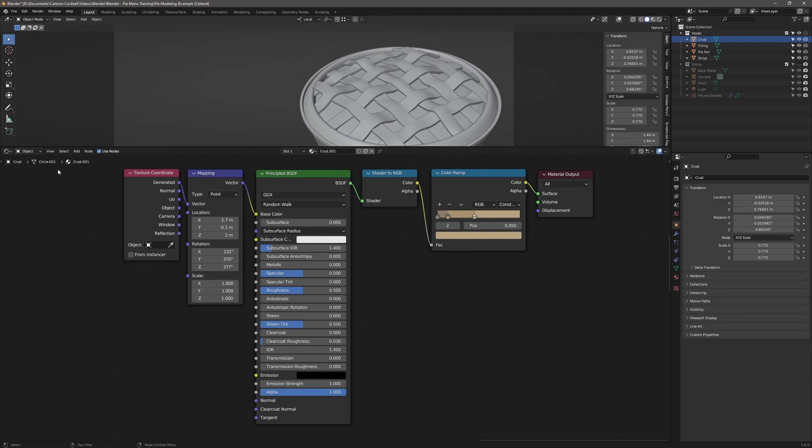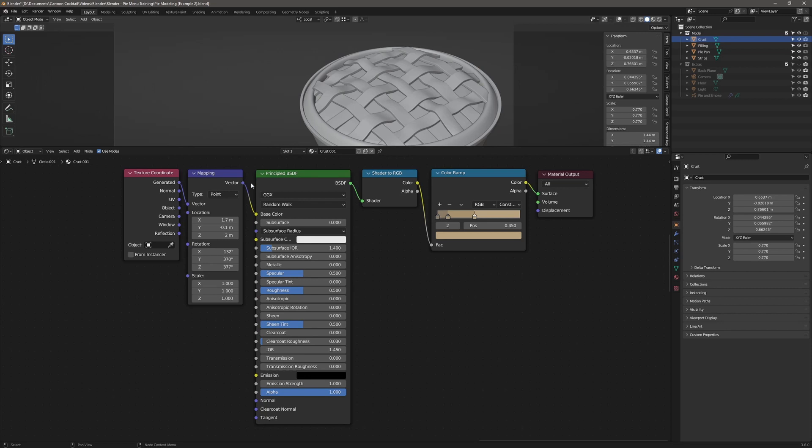Now I've got that connected to the vector part of a mapping node. And the mapping node allows you to control the texture and how it's mapped on the object based on location, rotation, and scale information. And you can see I've actually got those changed a little bit in here. And I'll show you a little bit about that later. So this is hooked into the principled BSDF node. And this is your base shader node. Even though I'm really not using any information in this, I need it there.